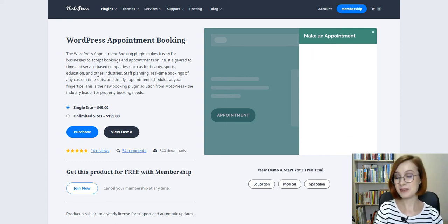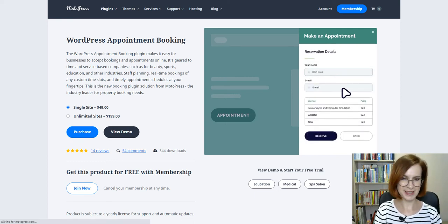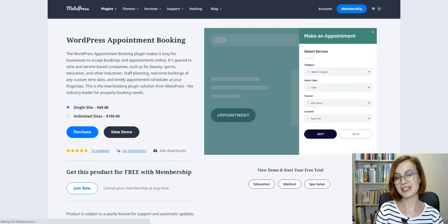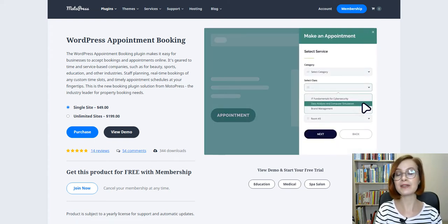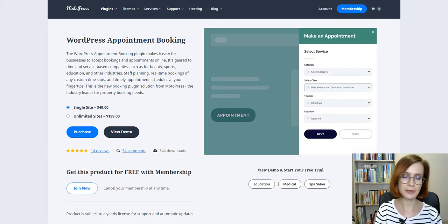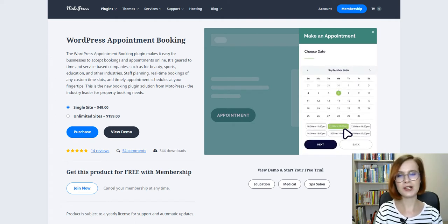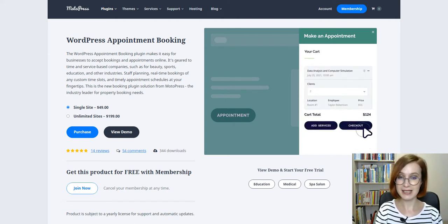What's up, you guys? My name is Valerie. Welcome back to the Motopress YouTube channel. As the name of this video suggests, today we're going to talk about the WordPress Appointment Booking Plugin, a go-to solution for any appointment and service-based business.